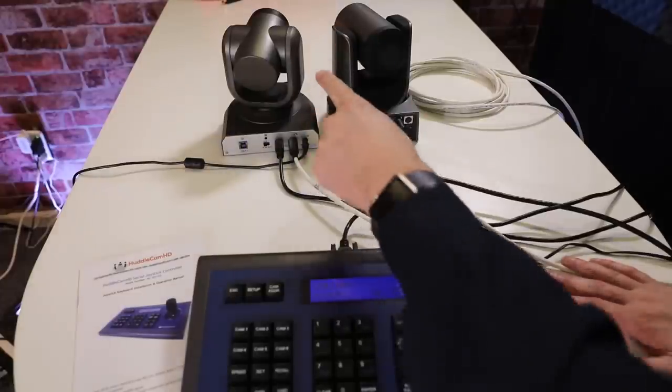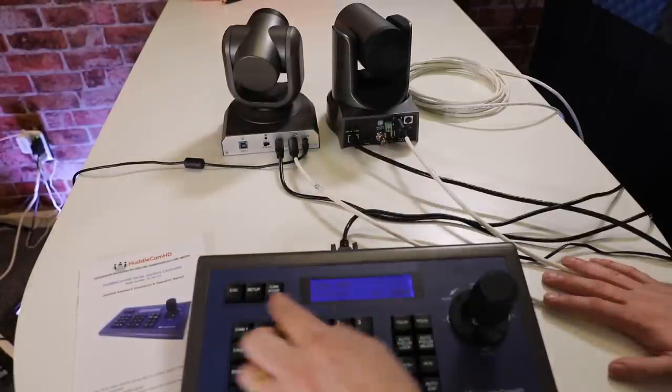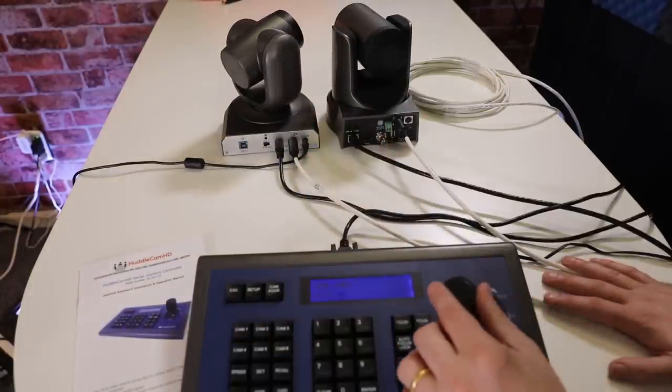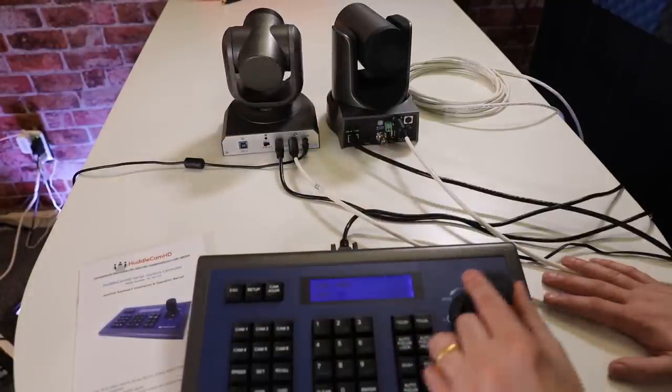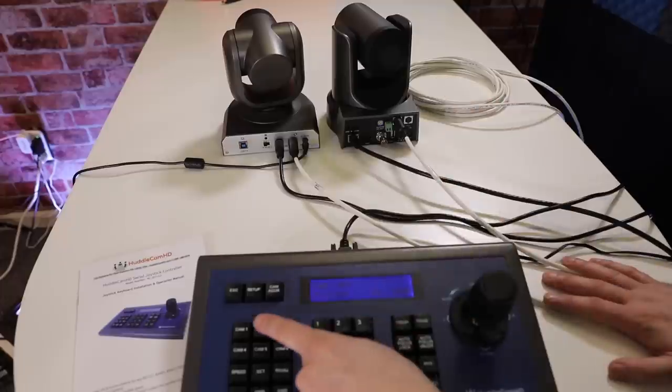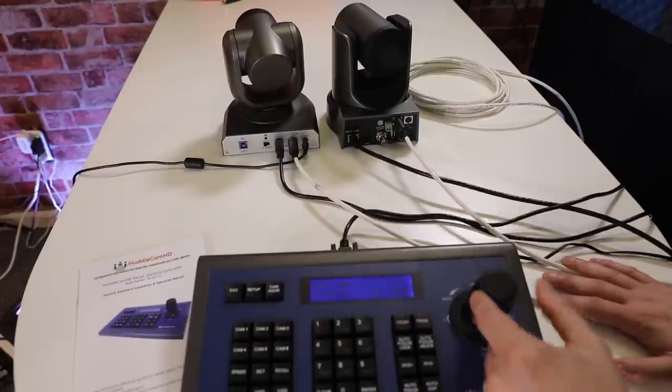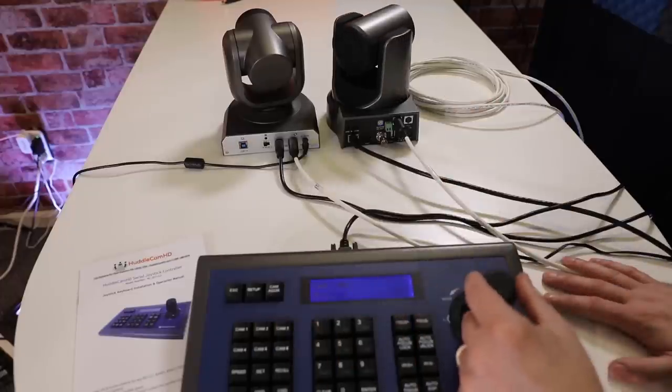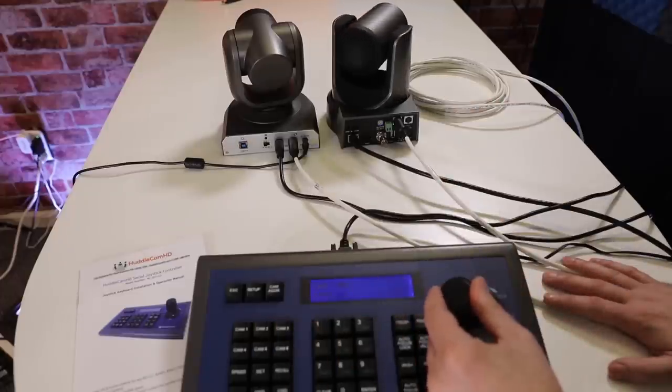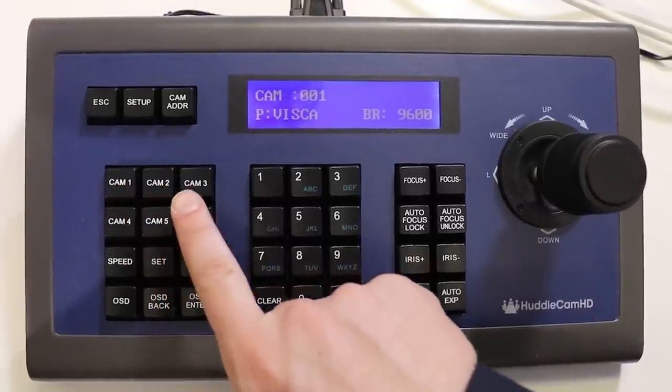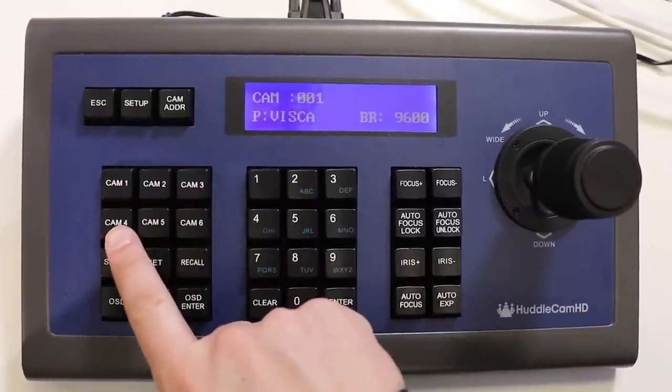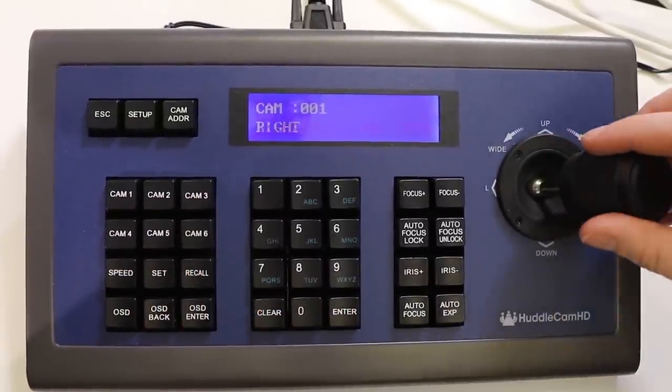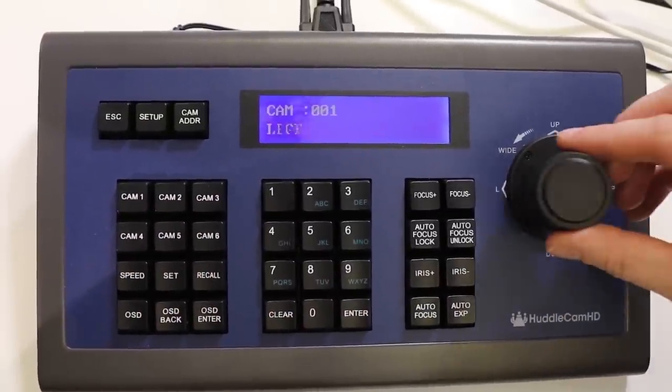Let's select camera 1 and test out the joystick controller. Now let's select camera 2 and test out the joystick controller with camera 2. As you can see, we can easily switch between multiple cameras with this joystick controller. In this way, we can quickly switch between up to 6 cameras using the 6 camera hotkey buttons.